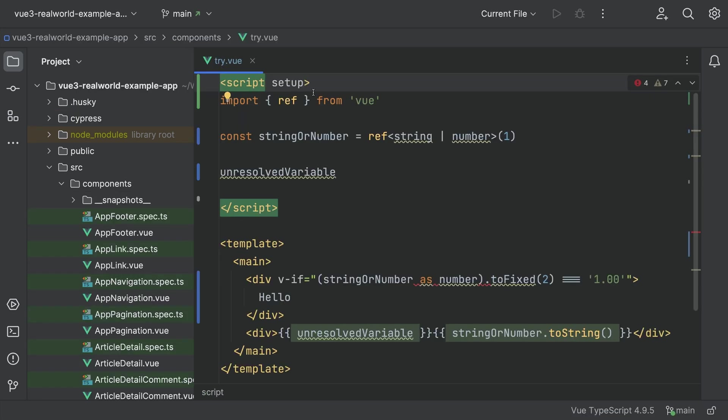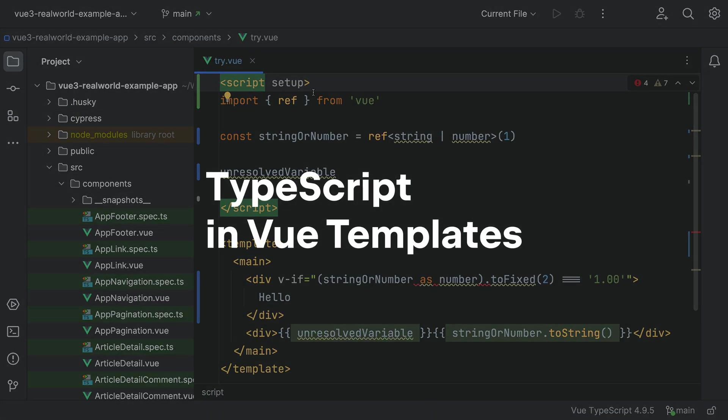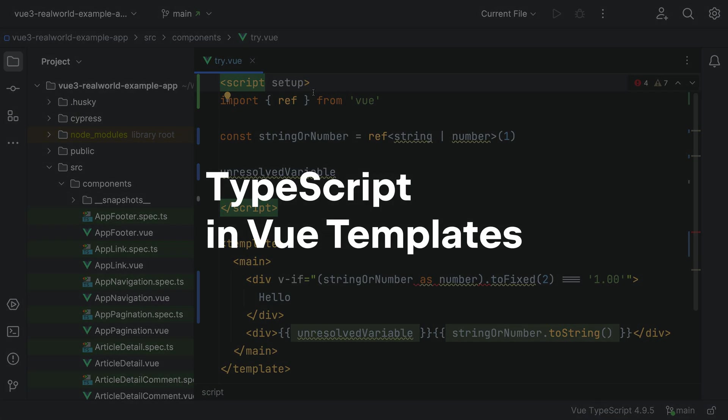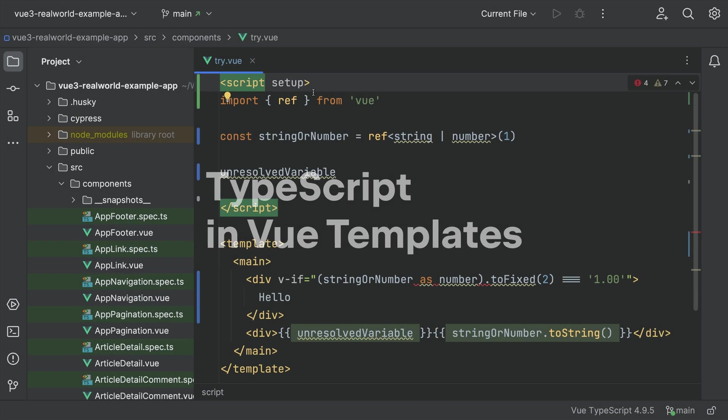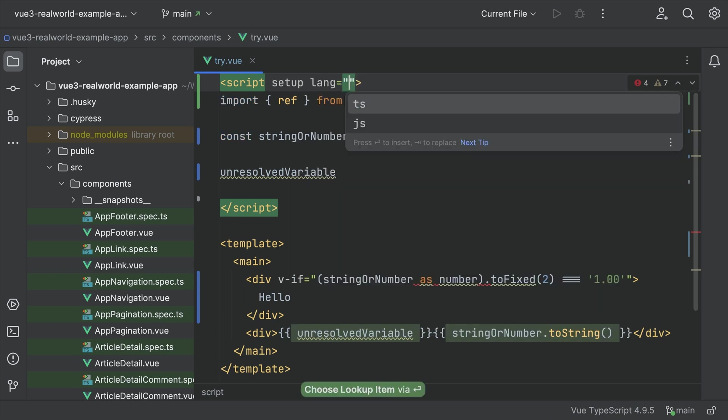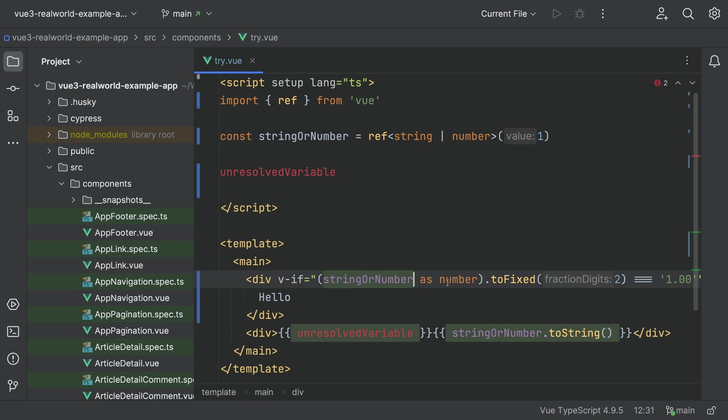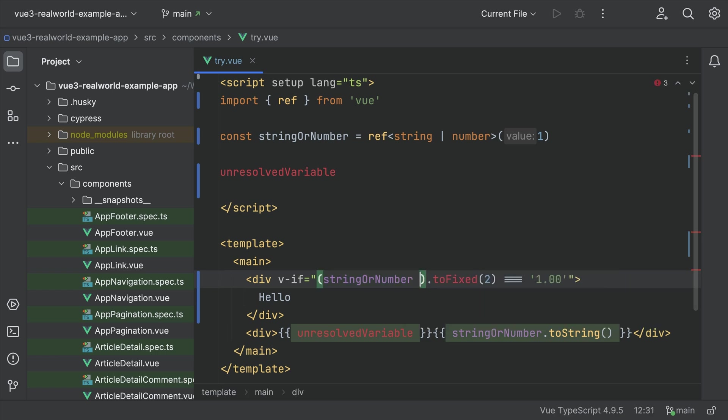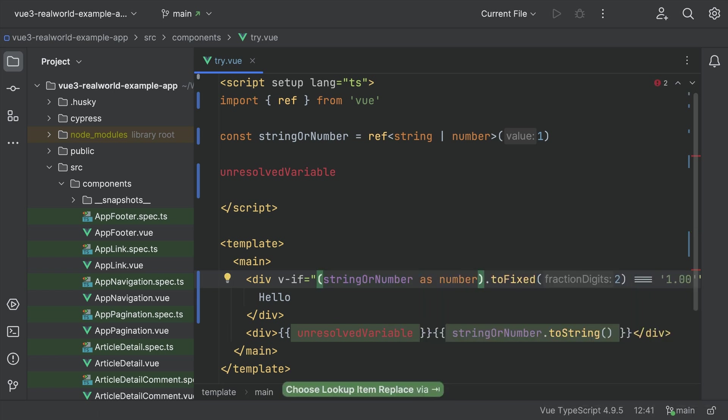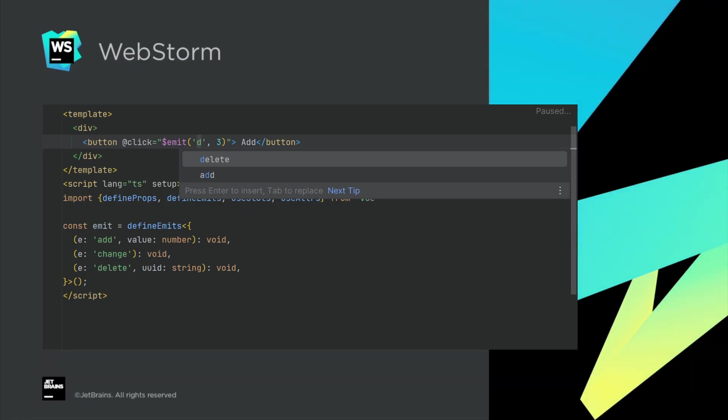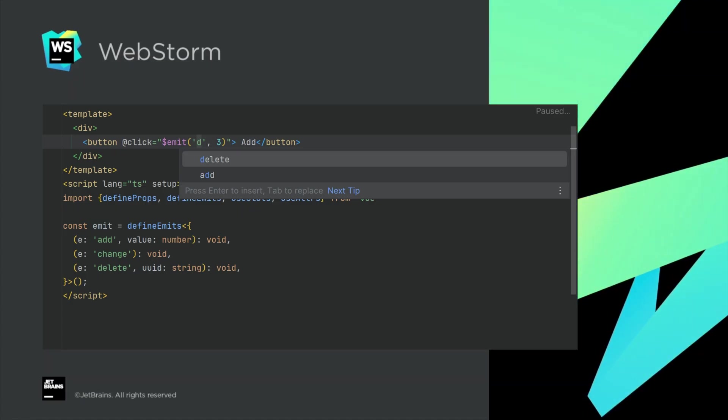Lots of work on TypeScript in Vue Templates. Set the LANG attribute to get TypeScript. You'll get Inlay Casting, Improved Type Narrowing, Inferred Types in Quick Docs, and more. Also for Vue, Completion for Custom Component Events.